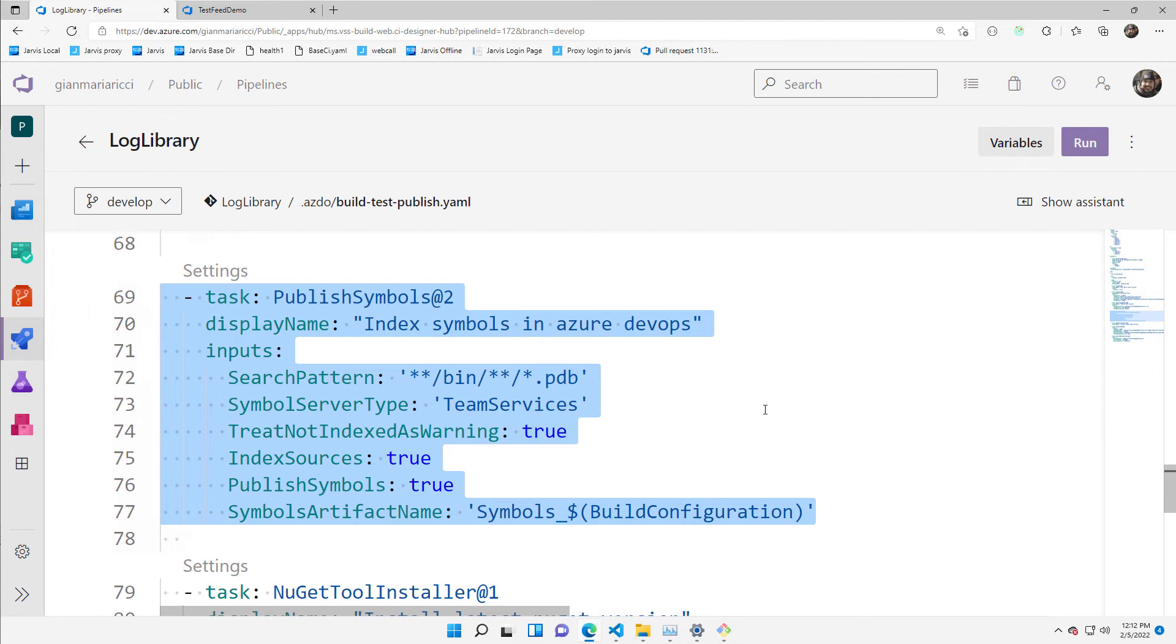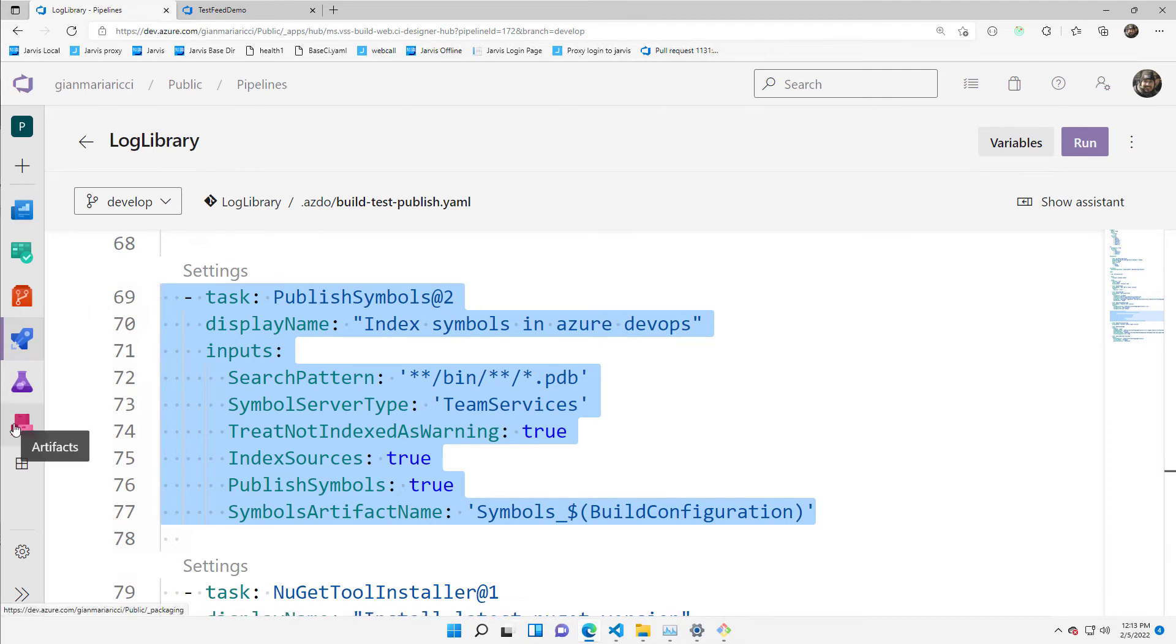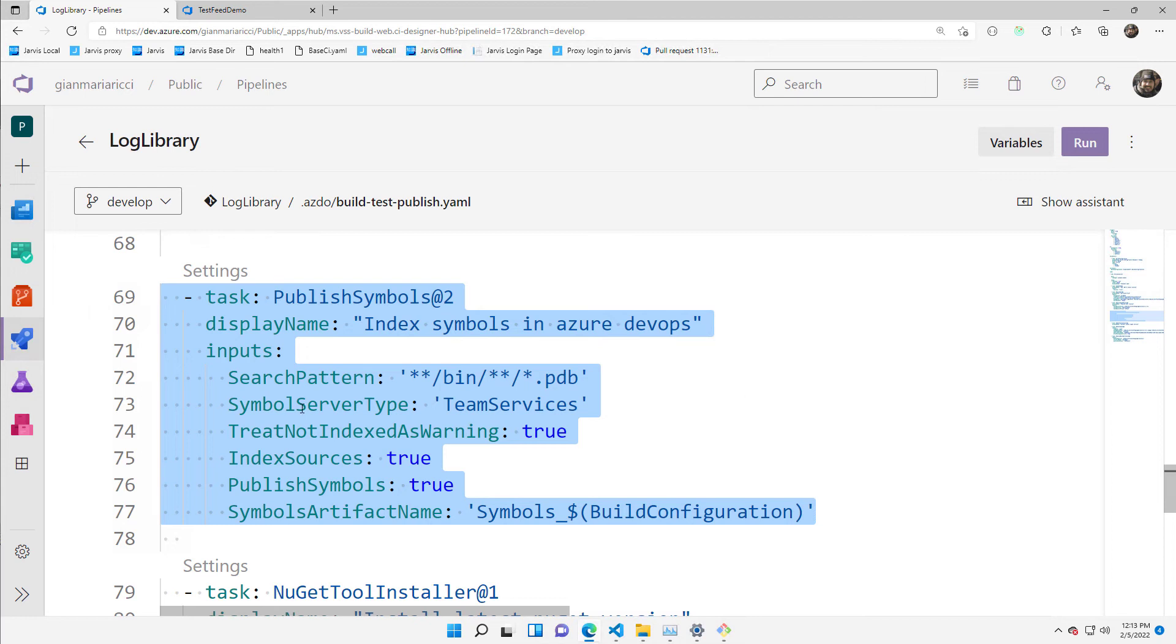It will take all the PDB files that it found in the build and it's going to index them in the same server using the Azure artifact. So you don't need to do anything. Everything is done by this simple task. And we will see what magic this task will make happen.